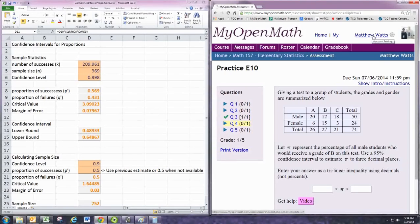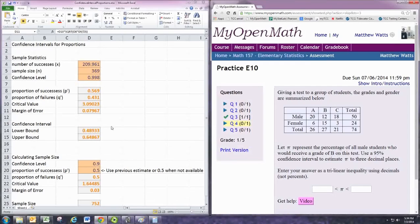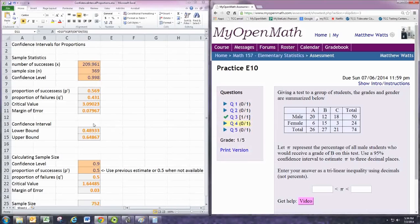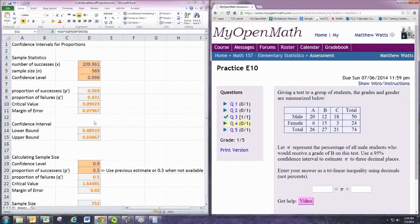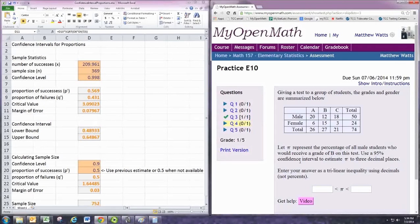To calculate the confidence interval, we use technology. From the resources menu, find the spreadsheet for confidence interval proportions. We're only concerned with the male students, so focus on the first row of the table.